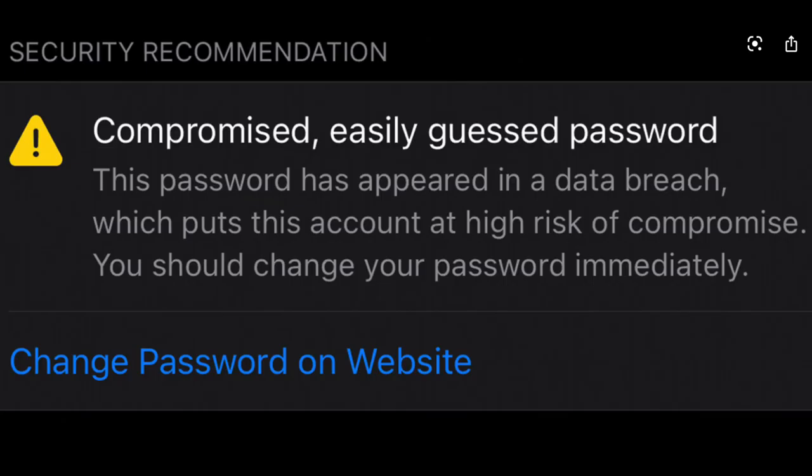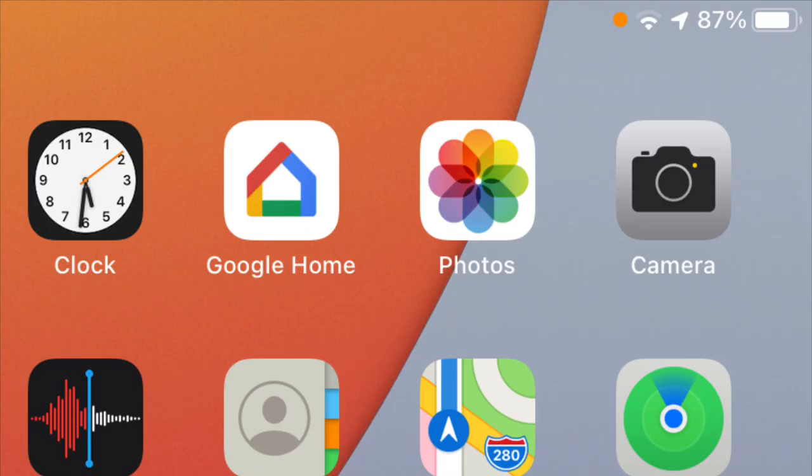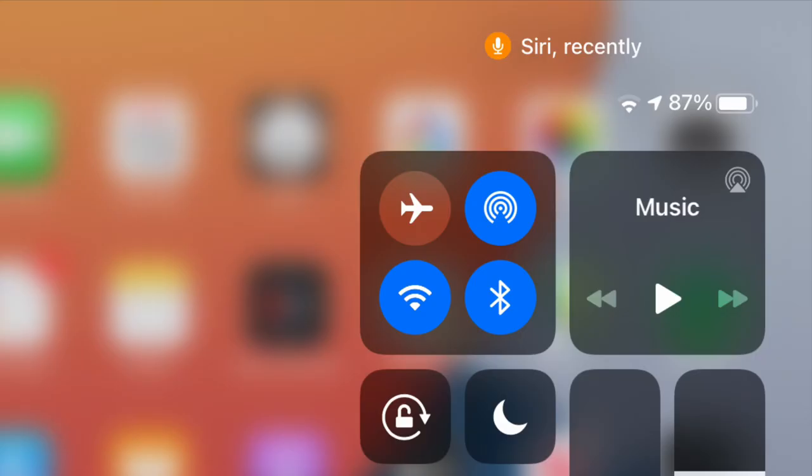iCloud Keychain also tells you which passwords need to be changed. A dot also shows up at the top of the screen whenever an app is using your microphone or camera. It also shows you which app used the microphone or camera in the control center, so great changes in the privacy department.